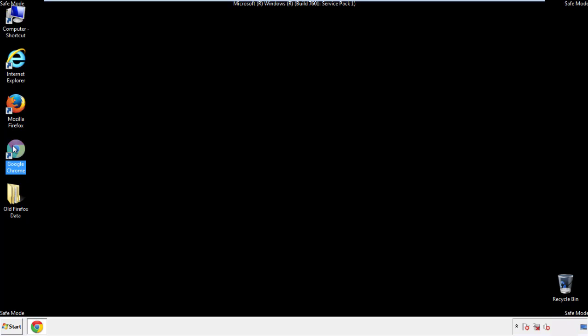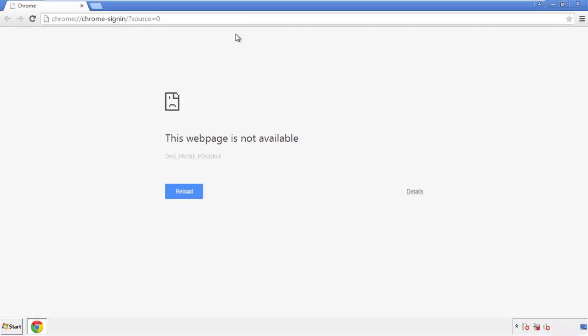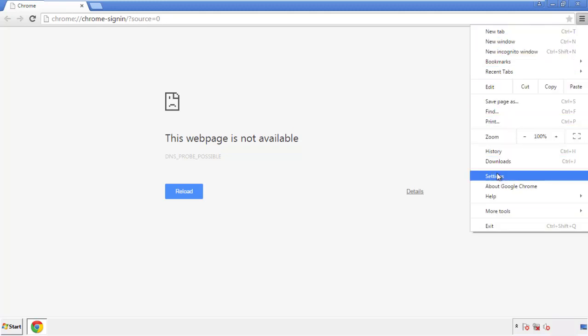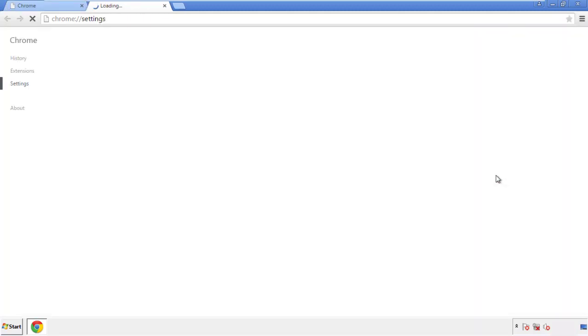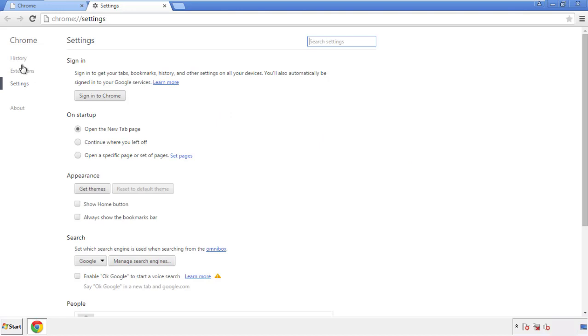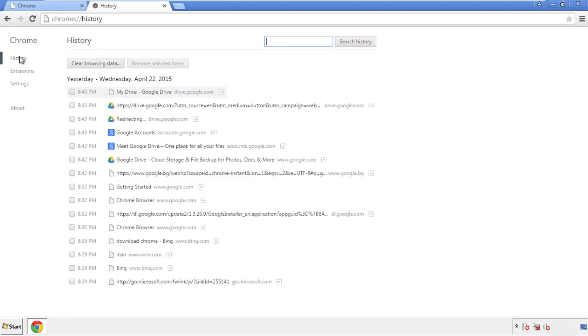Now for Chrome. Open the application, doesn't matter from where. Under the menu button, click on settings. Then history, and clear browser data.